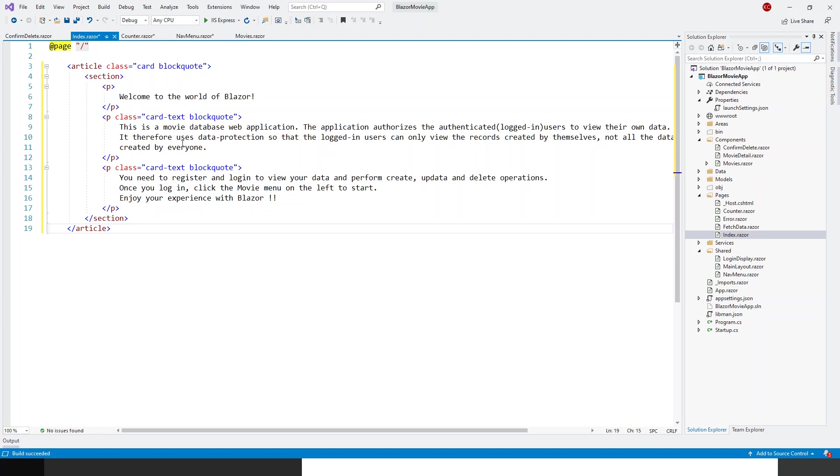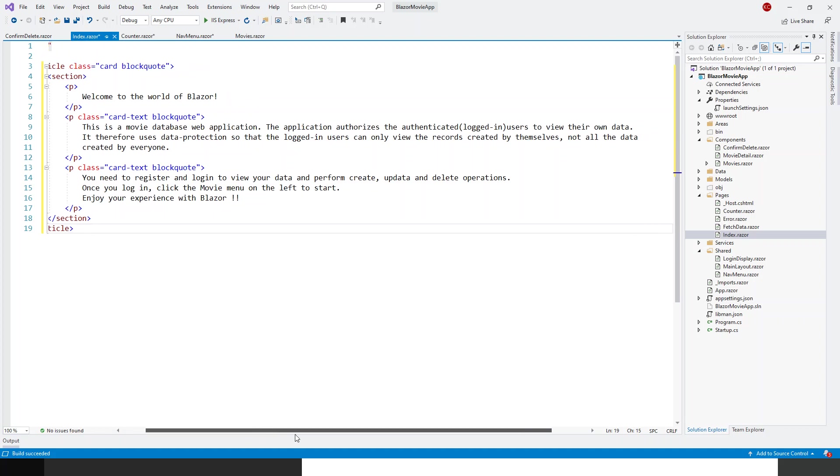And it will say that 'Welcome to the world of Blazer'. This is a card, card text block code—it's on the Bootstrap CSS. This is also Bootstrap CSS. This is a movie database application. The application authorizes the authenticated or logged-in users to view their own data. It therefore uses data protection. This is what this application is about—that I wanted everyone to view his private movie database so that he can make his own records, delete his own records, edit his own records, but he has no access to others, even for viewership. Once you need to register and log in to view your data and perform create, update, and delete operations. Once you log in, click the movie menu on the left to start. So this is suggestive of what you need to do.